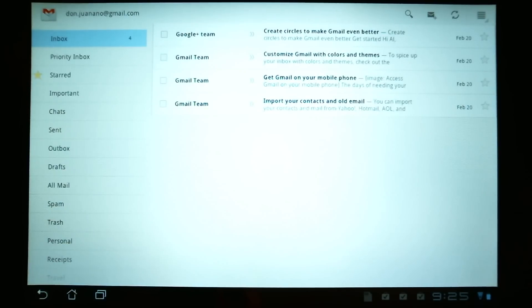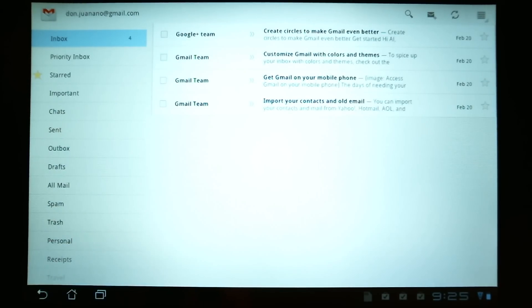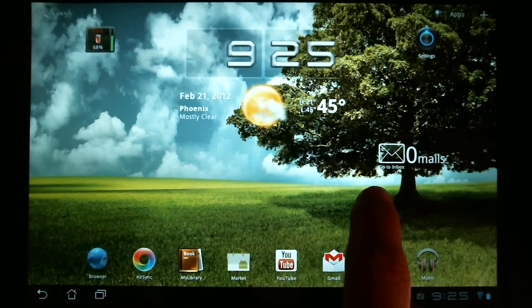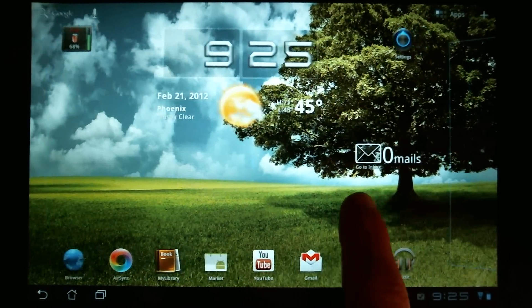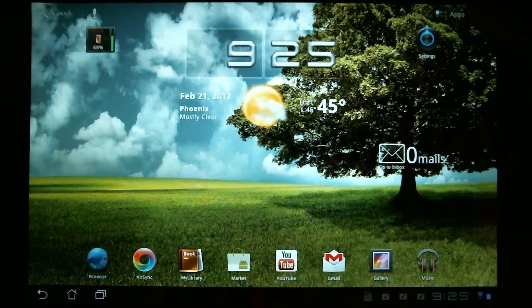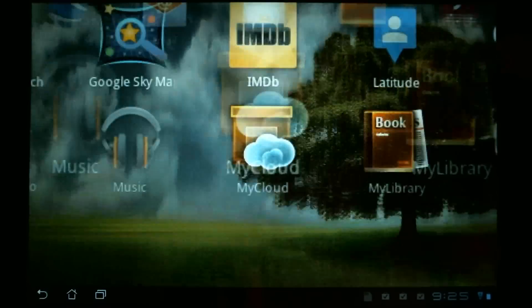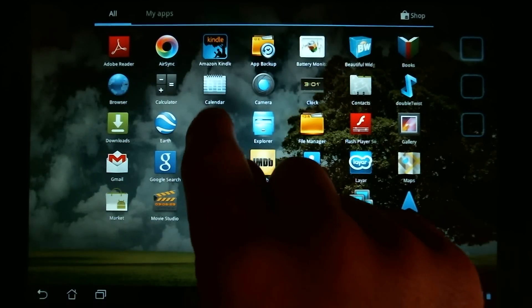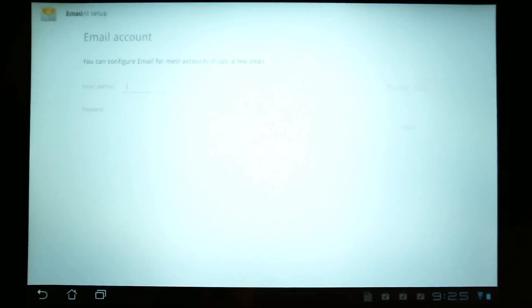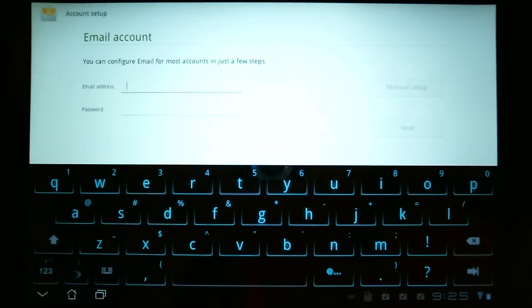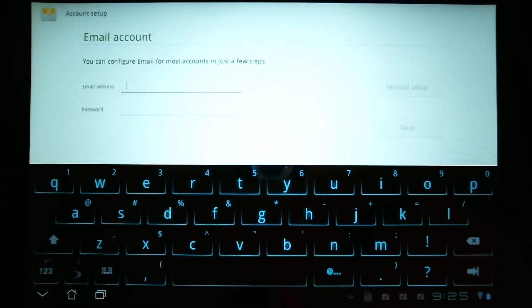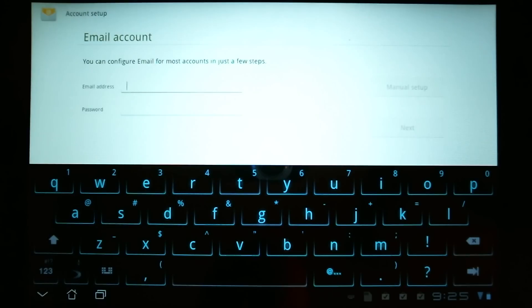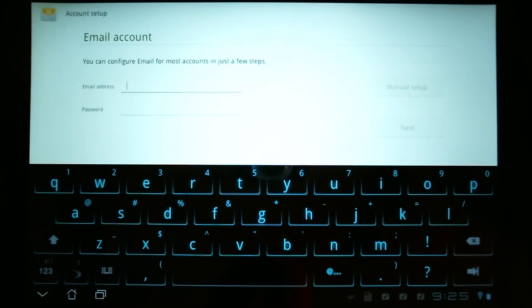Now, we're going to go and set up the other email accounts. To do that, we need to go back into your applications drawer and tap on the email here. Now, with Gmail, you're working directly with Google. This email account will handle other emails like your normal email. For example, if you have a Yahoo or Hotmail account.